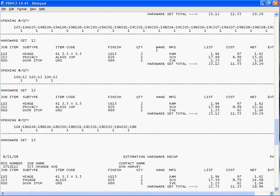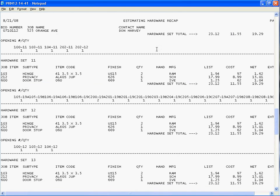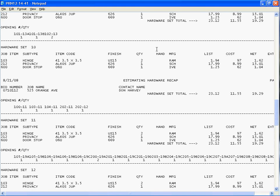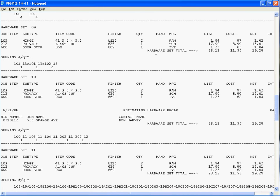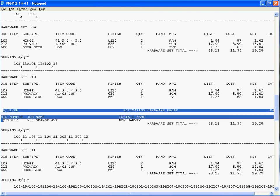The other thing that you'll notice that on some of these reports, you'll see that it prints that header information over. And the reason for that is that when you're not printing to a file, you're printing the actual report, every time there's a page break, you'll see that header information. So that's where these page breaks are.